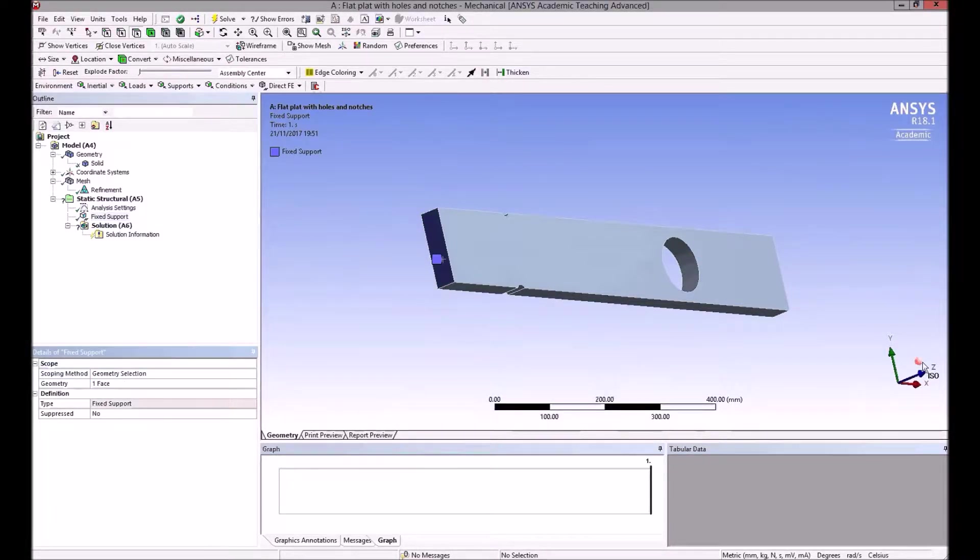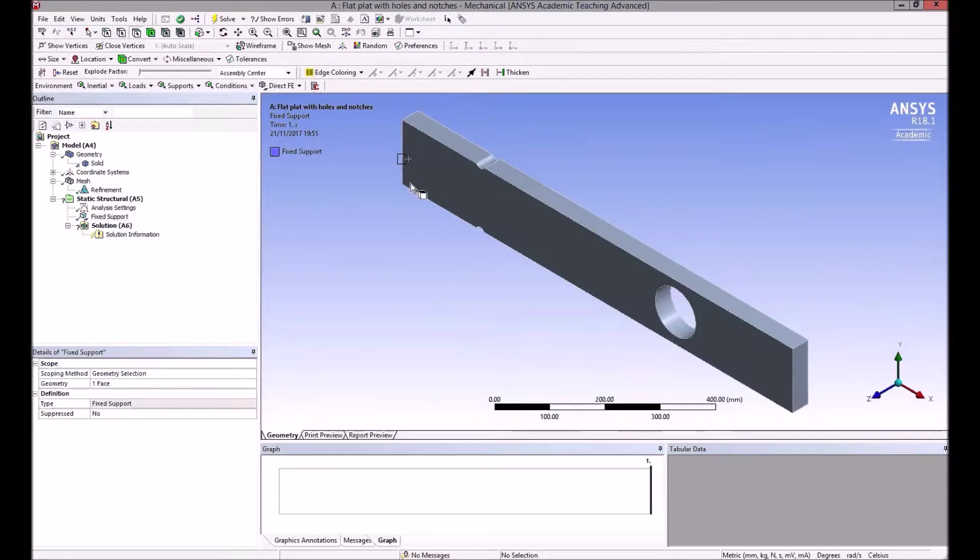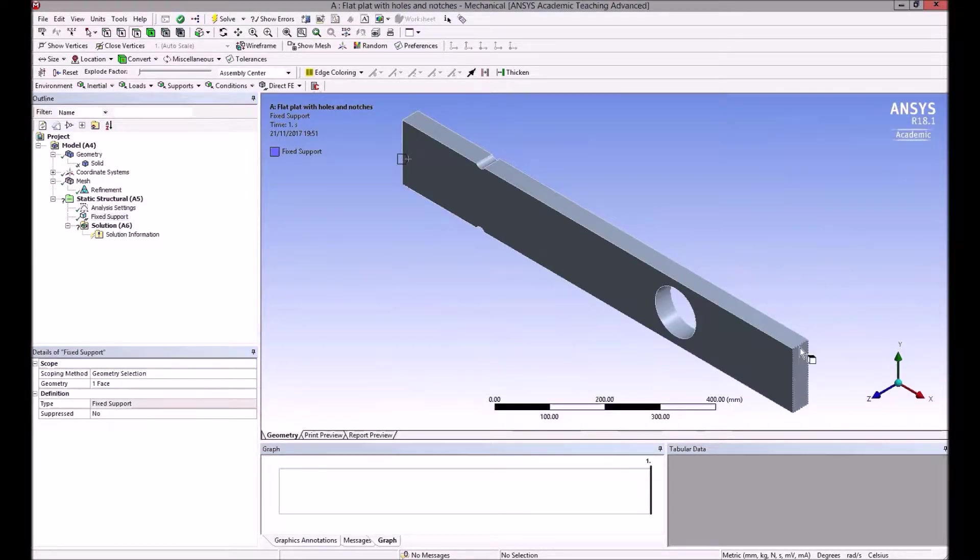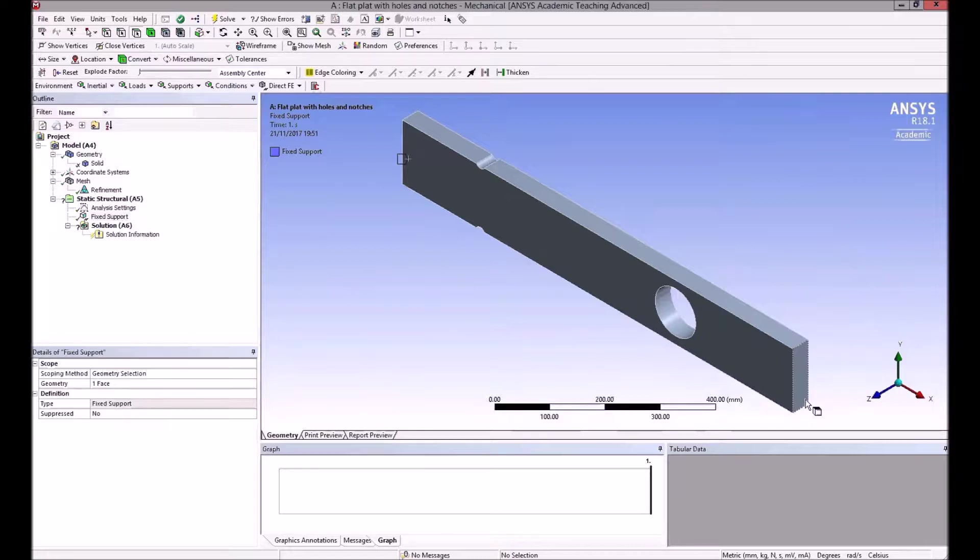Come down to geometry, this details of the fixed support. Again, apply, select this geometry. It shows blue, so we have a support. It's a cantilever. So on this face at the other end, I want to apply an axial force in tension and a bending moment.